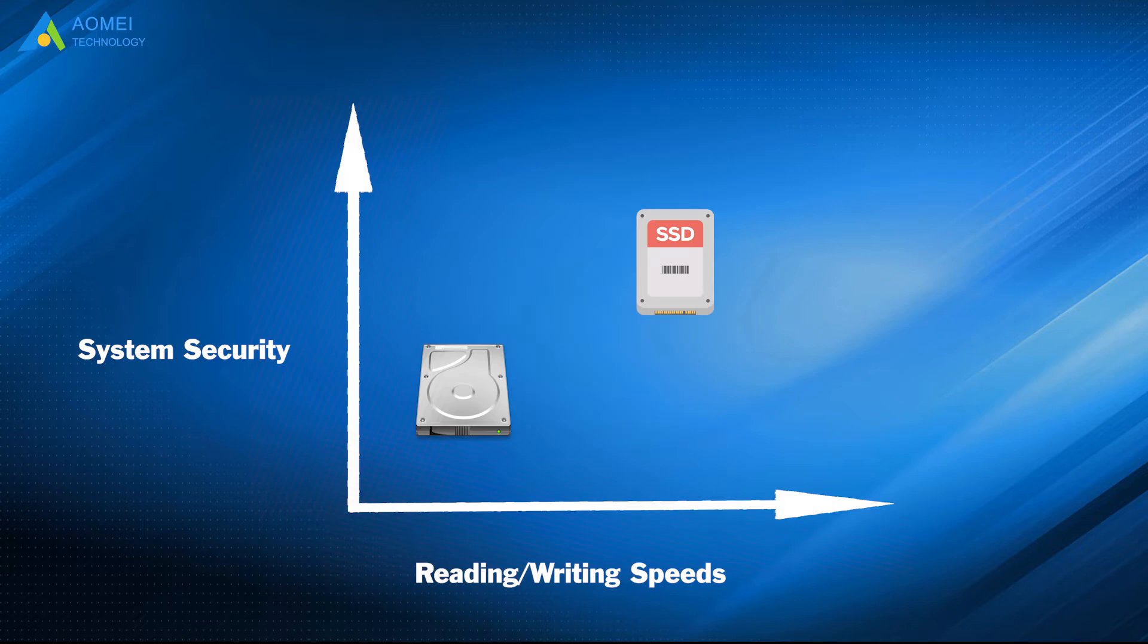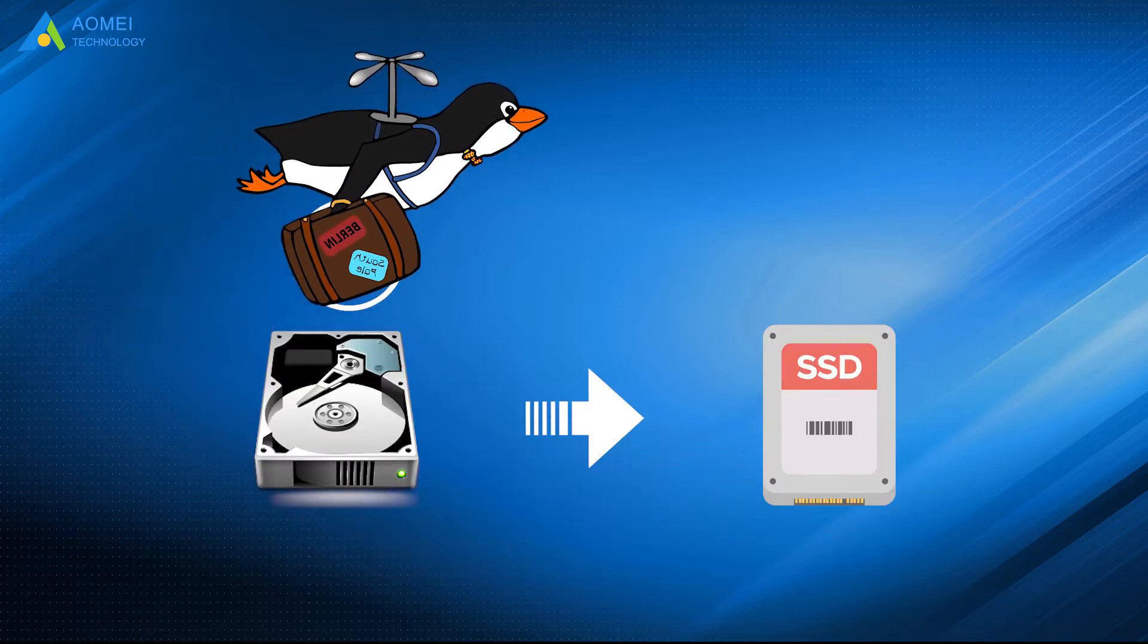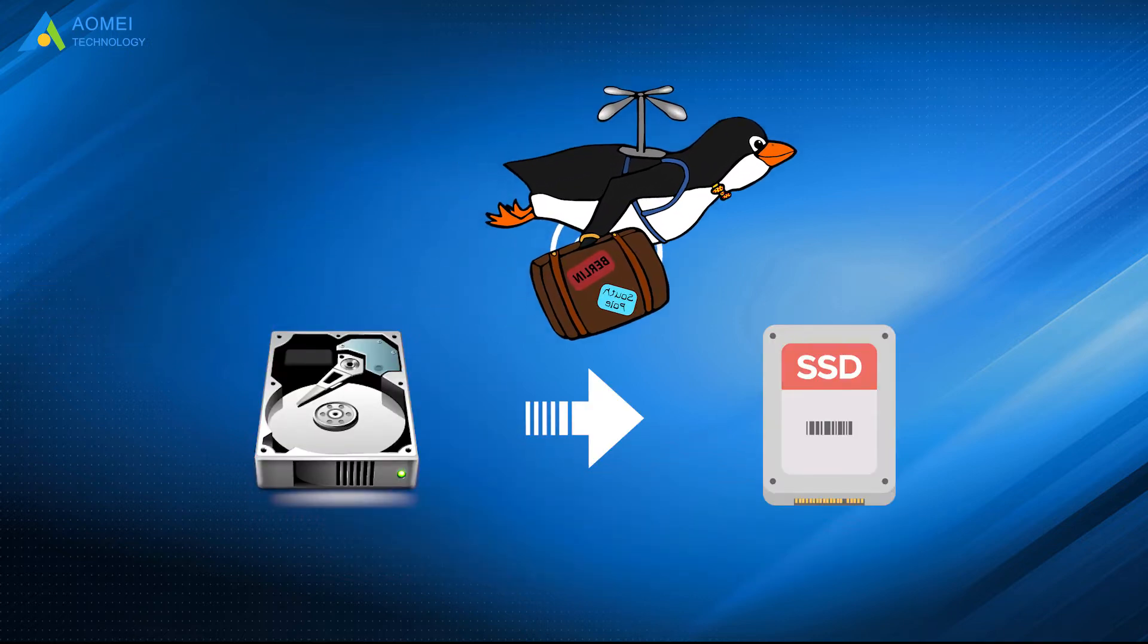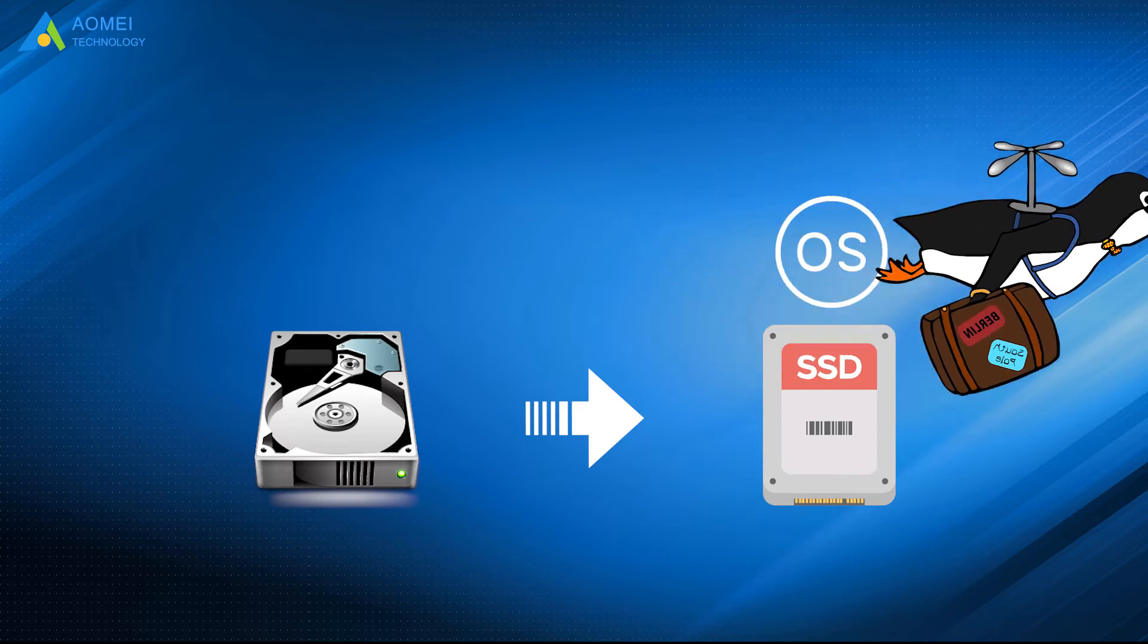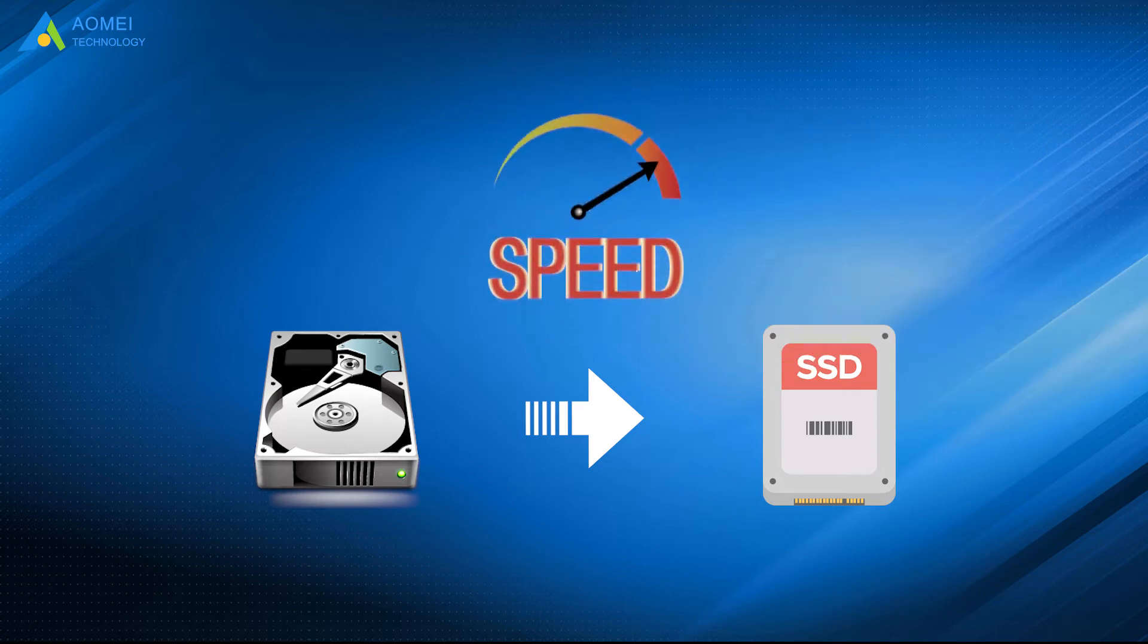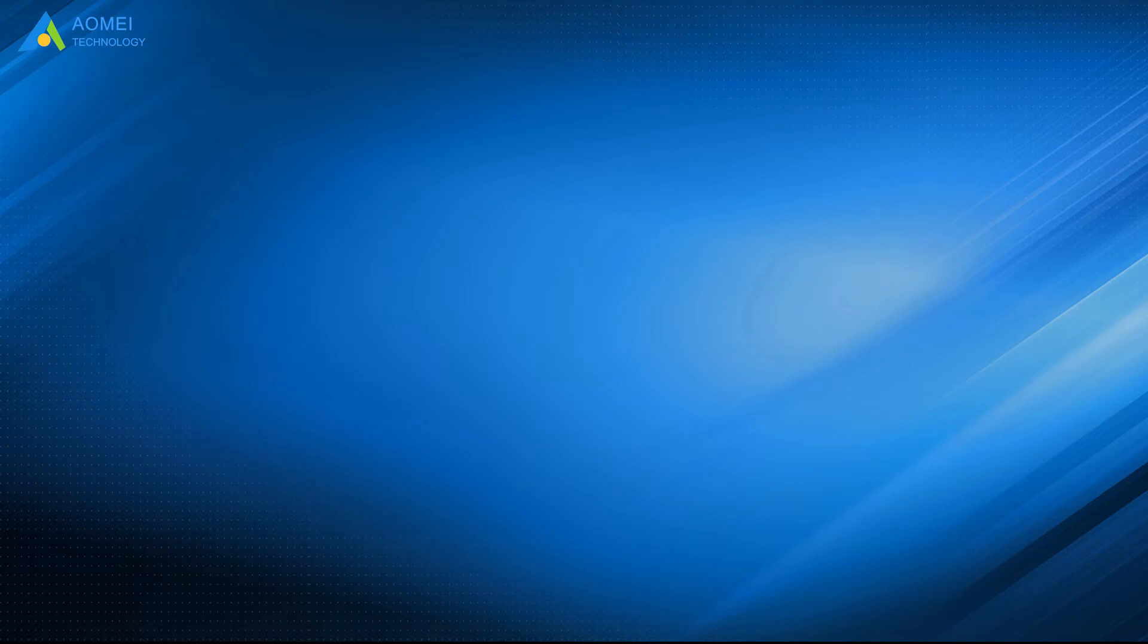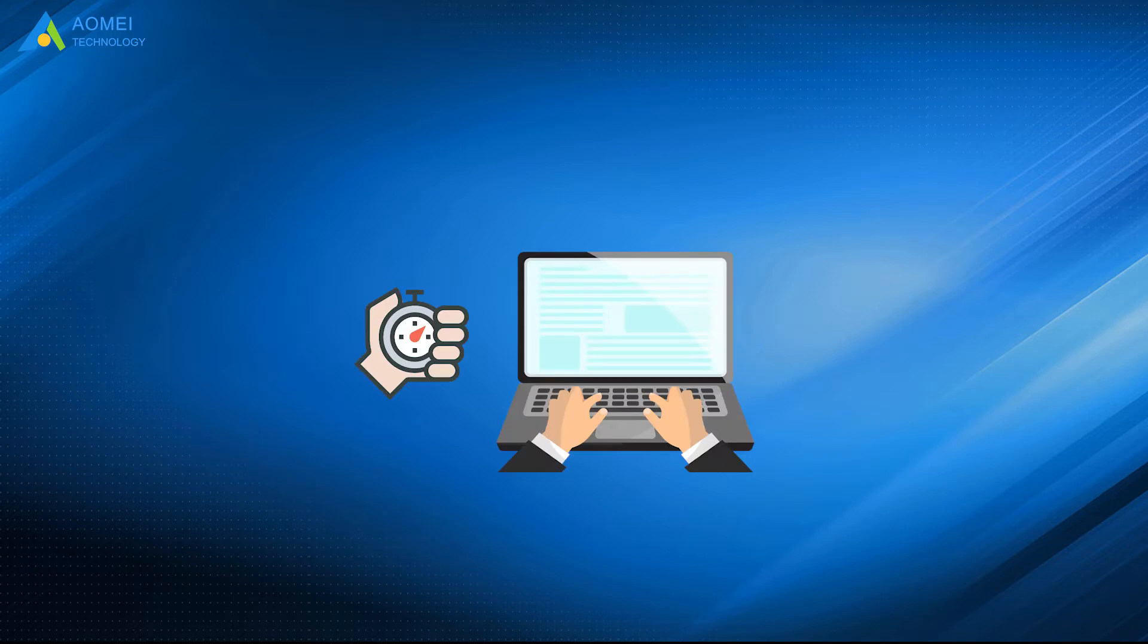But compared to HDD, it performs better in reading and writing speeds, as well as system security. If you make OS migration from HDD to SSD, you can experience faster processing speed in reading and writing, and you can boot your computer much faster.